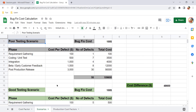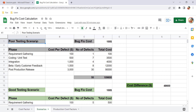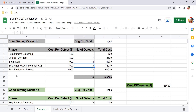Using this calculation, let's compare two scenarios to see how much cost we can save by detecting bugs early. The first is a poor testing scenario and the second is a good testing scenario. We are still using $100 as the bug fix cost. In the poor testing scenario, the distribution of bugs found across stages is: 1 bug in requirement gathering, 7 in coding, 4 in integration.